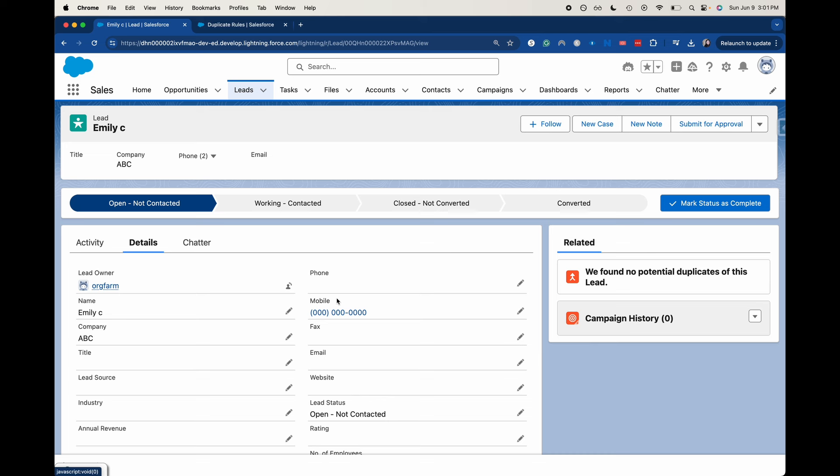My other one, the last name is just Jones and the number is full zeros and the company is ABC. So it's the same company. I'm going to have it be Emily Jones, so it's a somewhat correct name and the phone number will be all zeros.